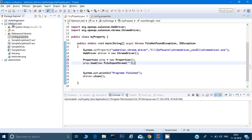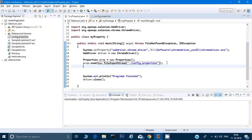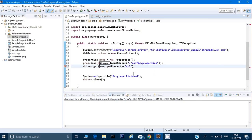config.properties is in the root folder of my project. I use a dot-slash to reference the root folder, then give the filename config.properties. After creating the Properties object and loading the file, I use prop.getProperty() and pass in the key — which is URL — to retrieve the value and pass it to driver.get() to open that URL.